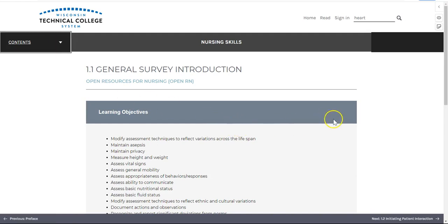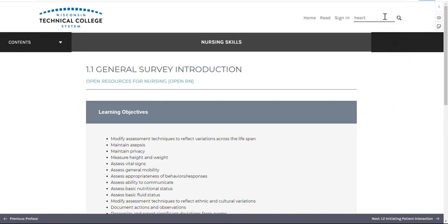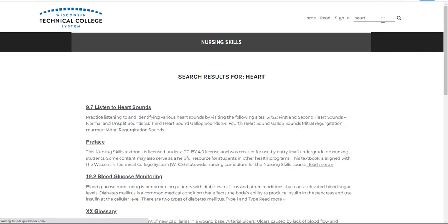You can also search for content by using the search in book field located on the top right. Type in your term or phrase, press enter, and you'll see a result list of each place your term appears within the book.